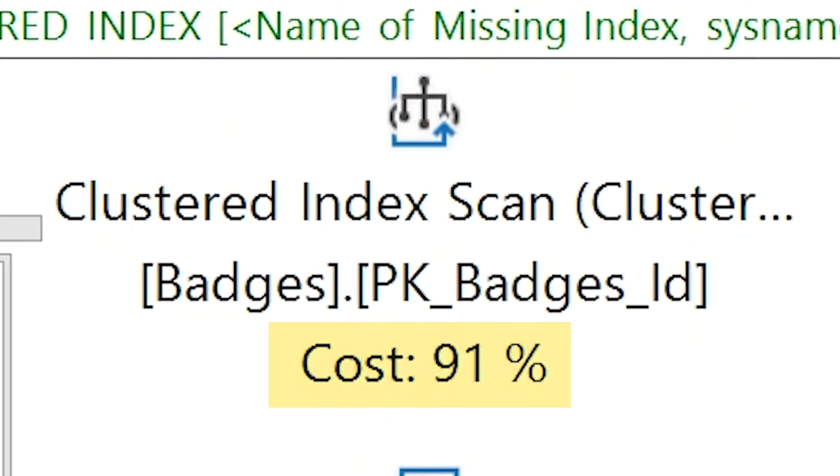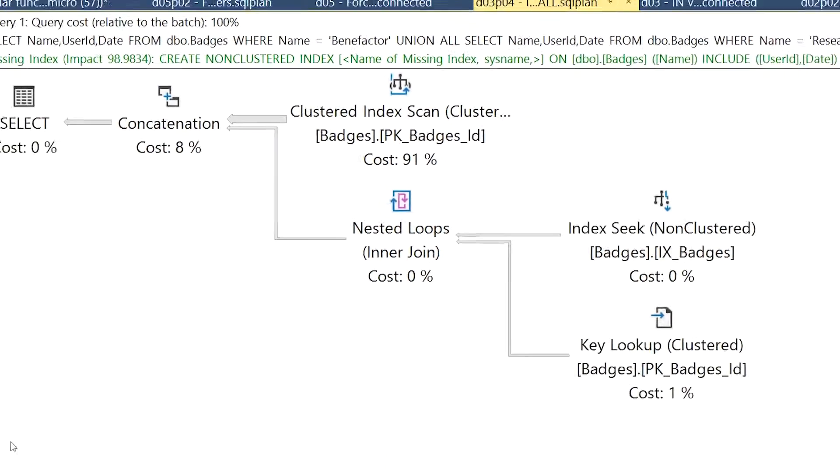Moving on, the next thing I want to talk about is the cost percentage underneath each operator. That numeric percentage represents the relative cost of that operator compared to all the other operators in your plan. Using these relative costs can sometimes be a very helpful way of identifying where the least efficient parts of your plan are and where you can focus your attention when troubleshooting performance.